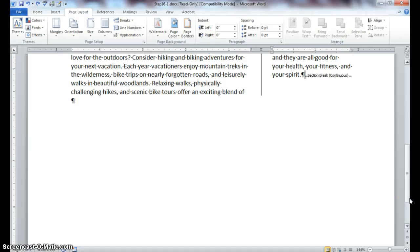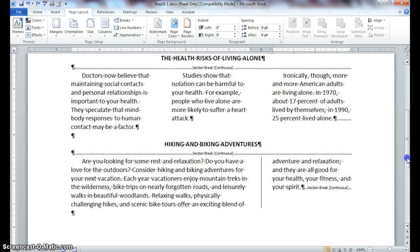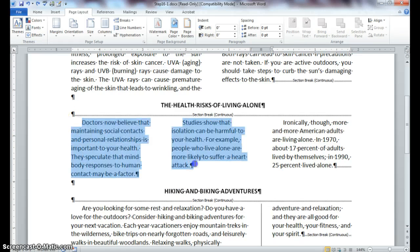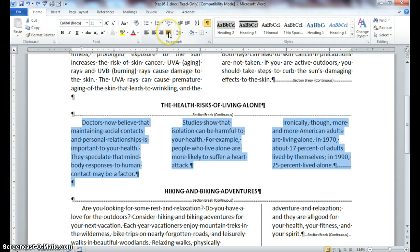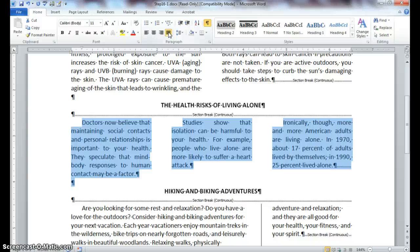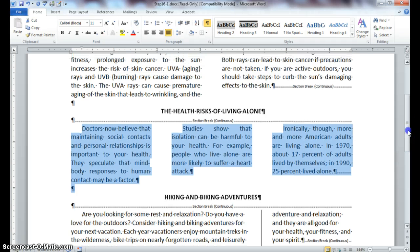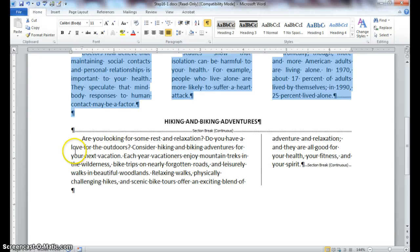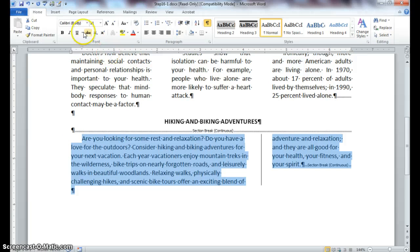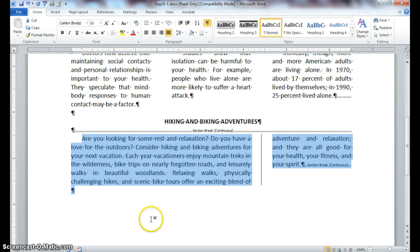The next thing we will do is select our text under the heading 'The Health Risks of Living Alone.' Click on the Home tab and click on Justify alignment — get that screen tip if you need to. It changes your alignment to Justified. Click the Repeat button, then scroll down and select your text under the last heading and repeat your justify alignment.